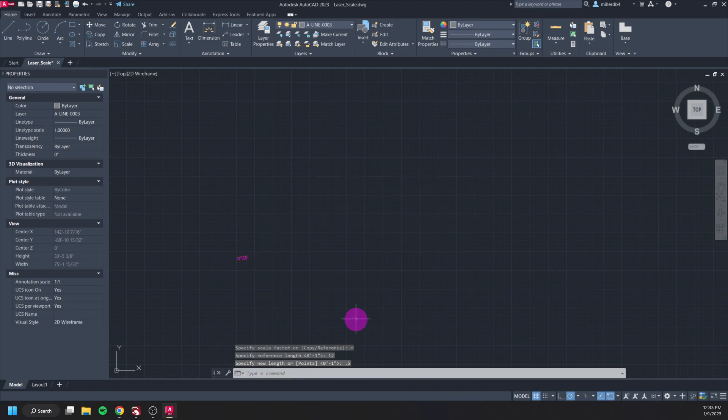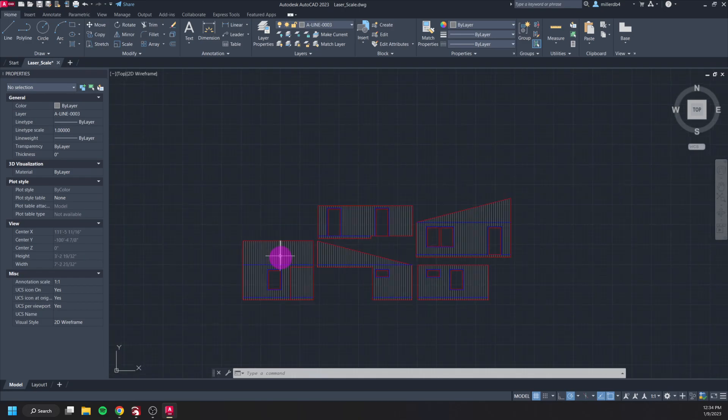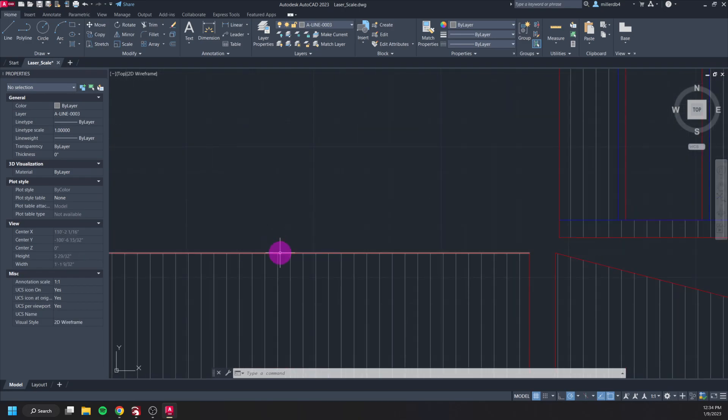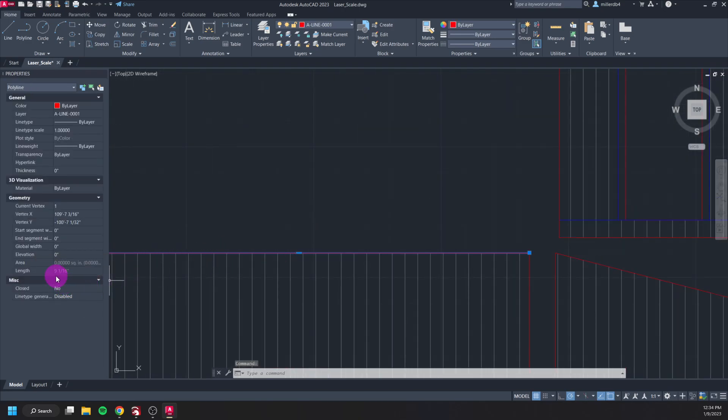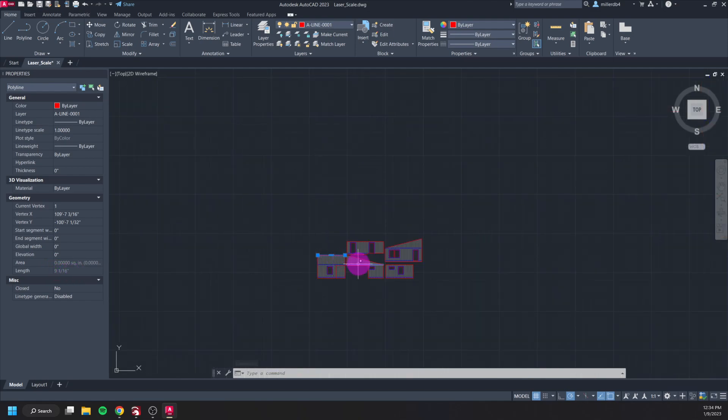As for my scale I want every 12 inches to now be a half of an inch and my model has been scaled. If I click on this line now I can see that my length is in inches, it's nine and one sixteenth of an inch.